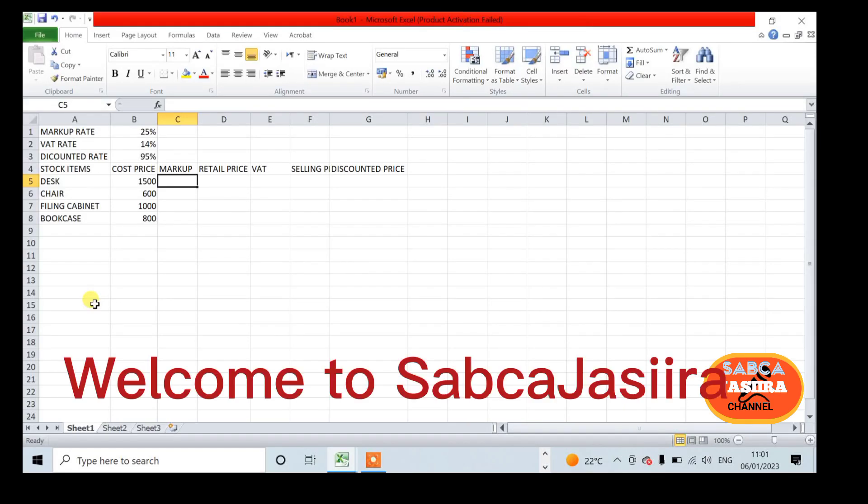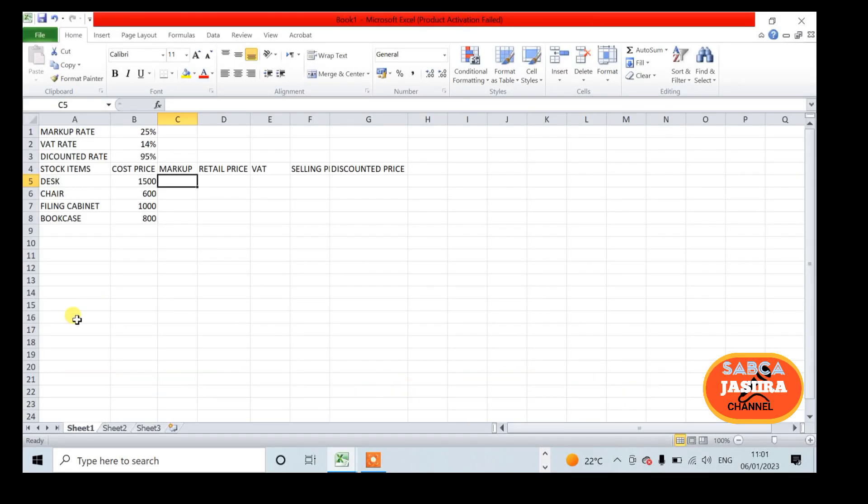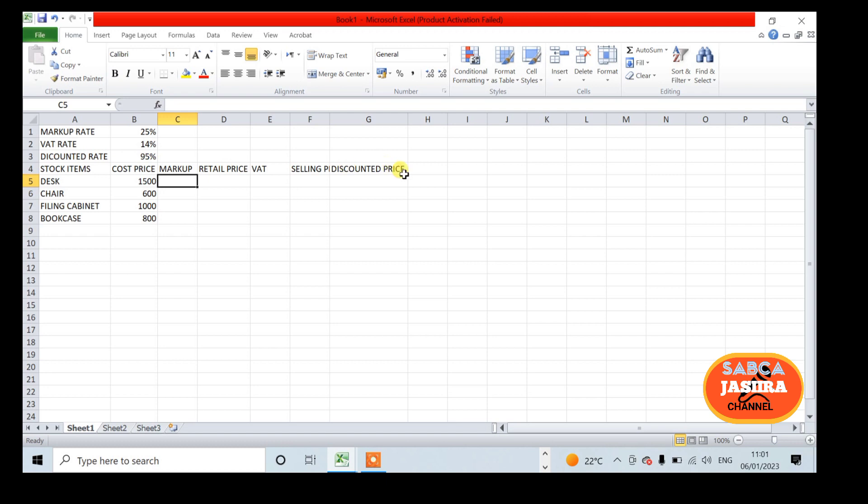Welcome to part two of the pricing model. Part one used relative addressing. Now we look at the spreadsheet using absolute cell addresses.